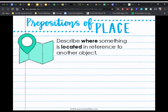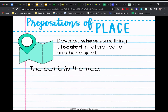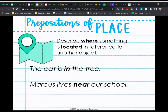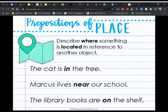So let's talk about location or place first. Prepositions that describe place or location describe where something is located in reference to another object. For example, the cat is in the tree — I know the location of the cat because of the preposition 'in.' Marcus lives near our school — the preposition 'near' tells me it's close to our school. The library books are on the shelf — 'on' tells me the location of the library books.